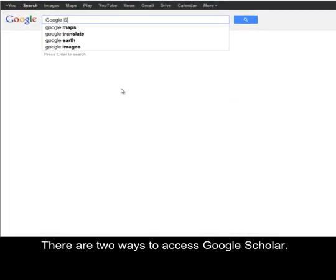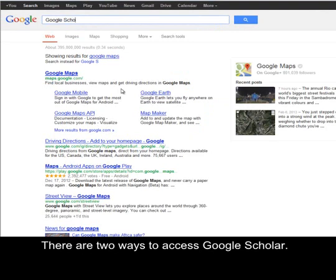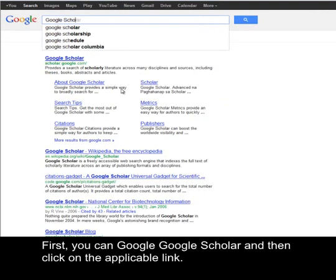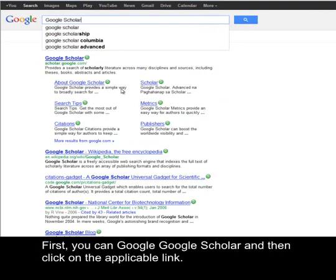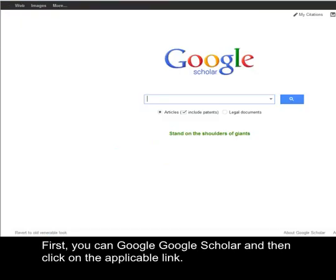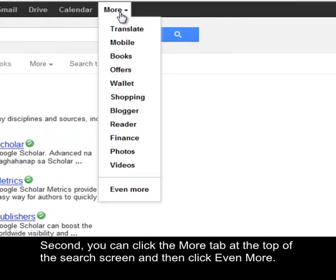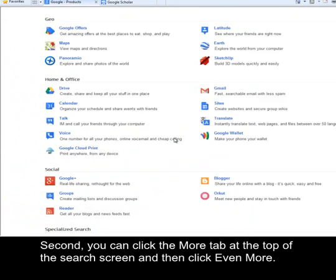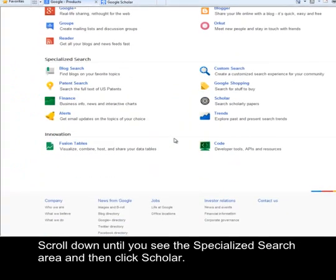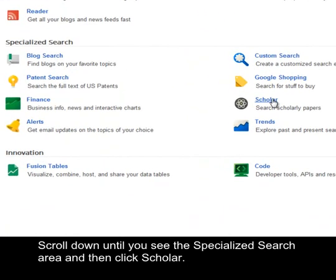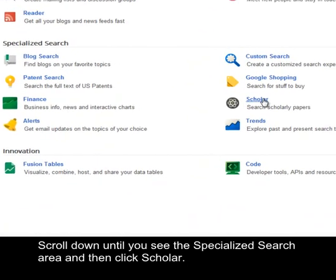There are two ways to access Google Scholar. First, you can Google 'Google Scholar' and then click on the applicable link. Second, you can click the More tab at the top of the search screen, and then click Even More. Scroll down until you see the specialized search area, and then click Scholar.